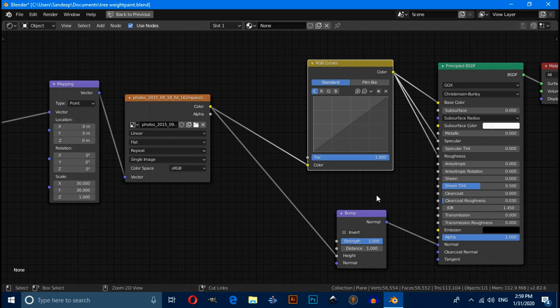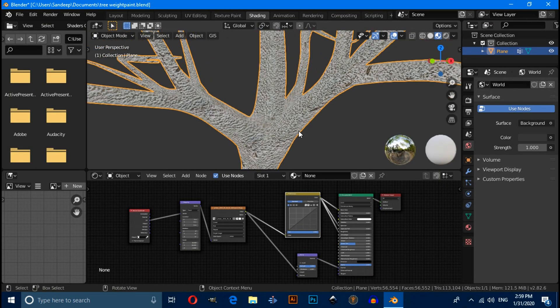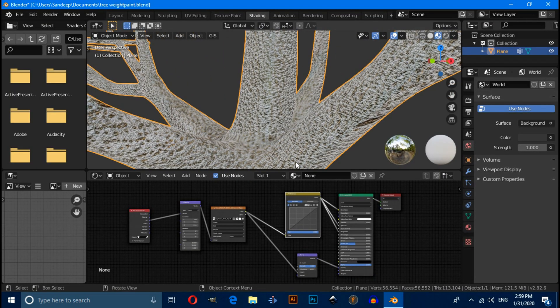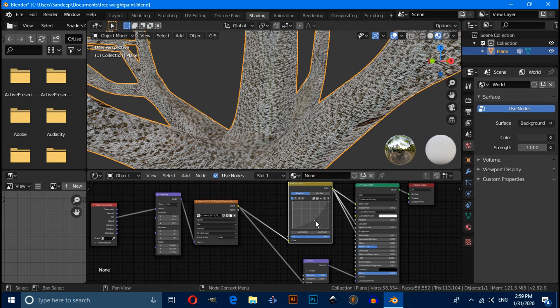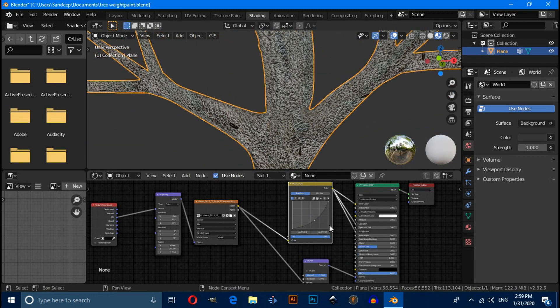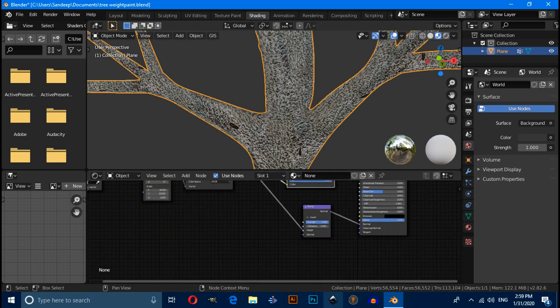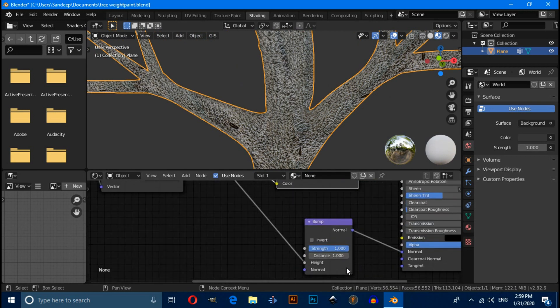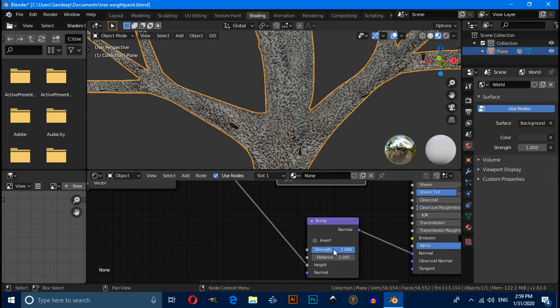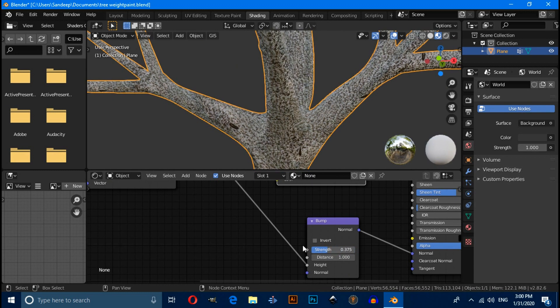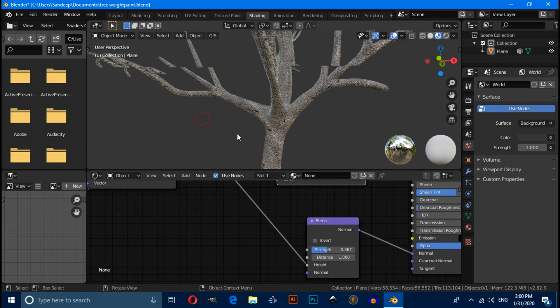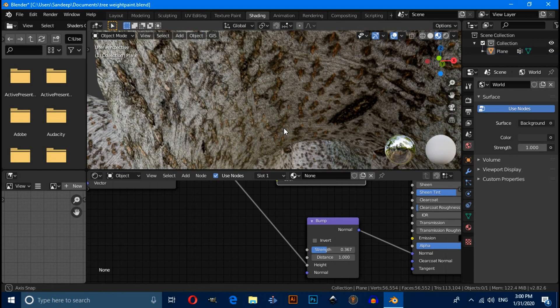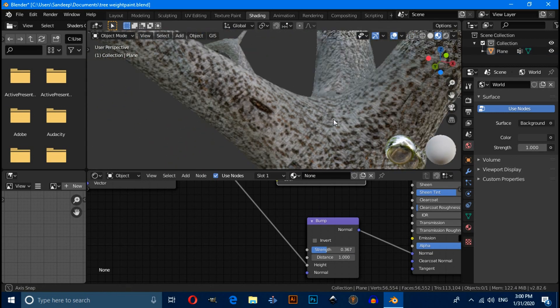Now switch to material preview mode. You can adjust its color from RGB curve. And you can also adjust bump strength, which you want.